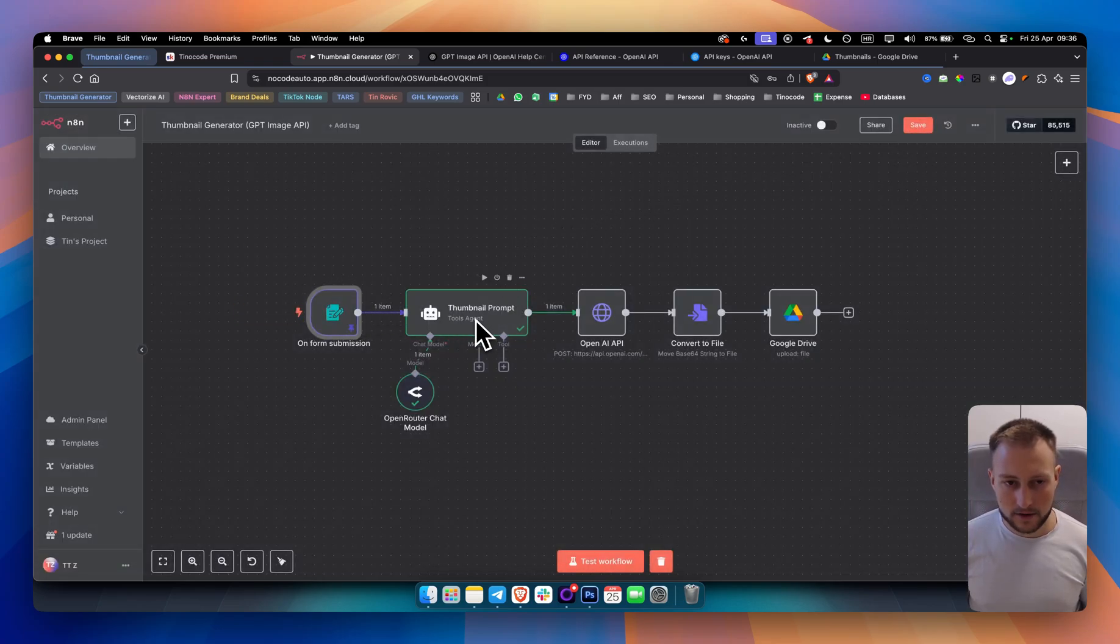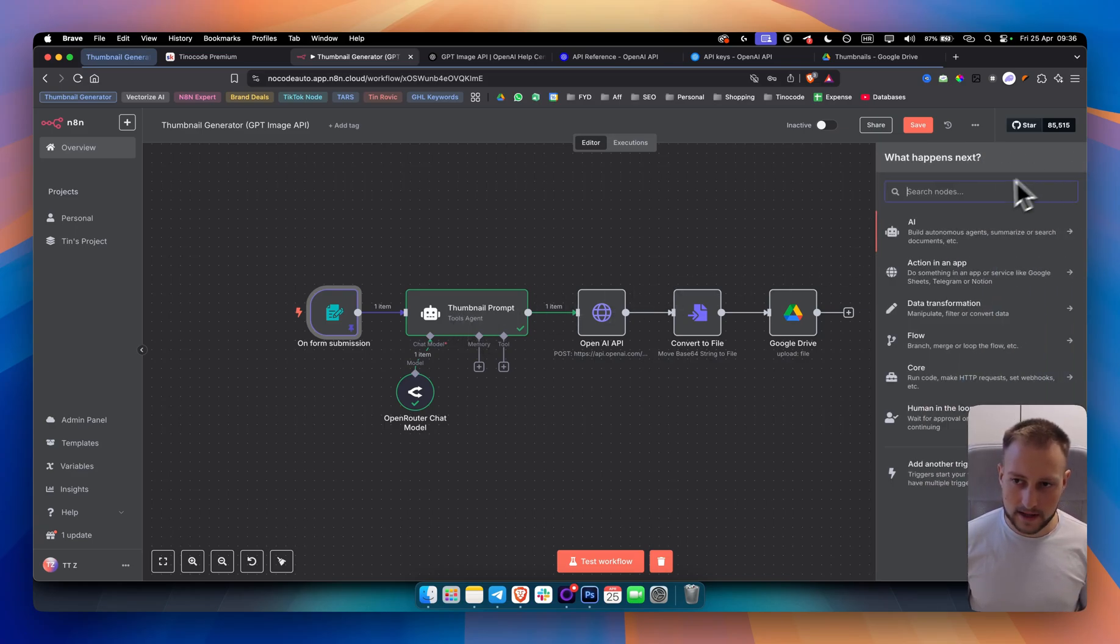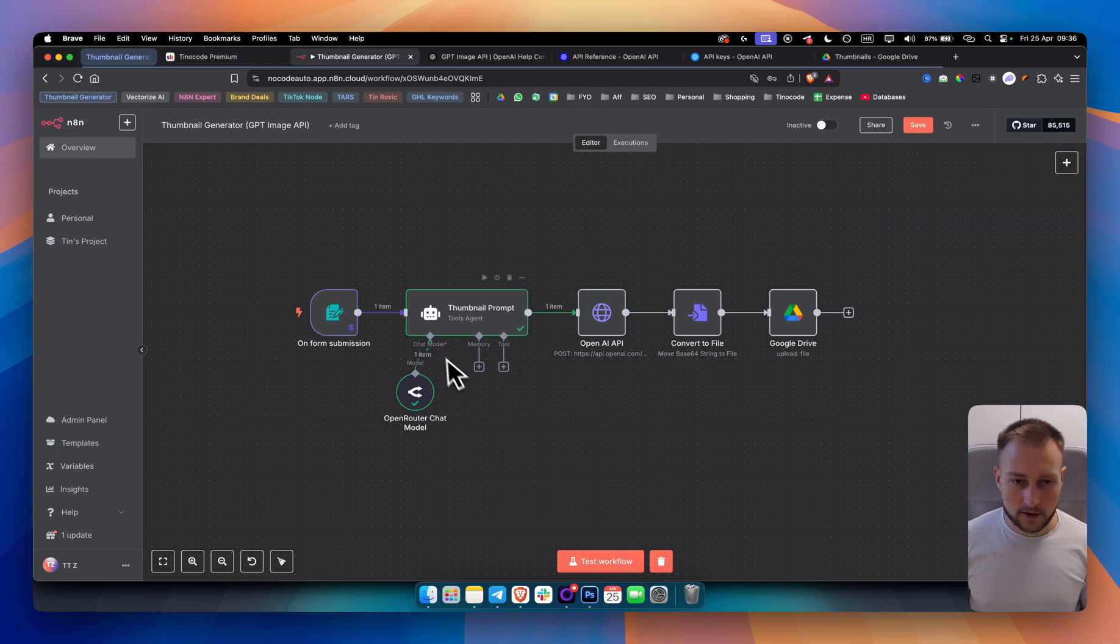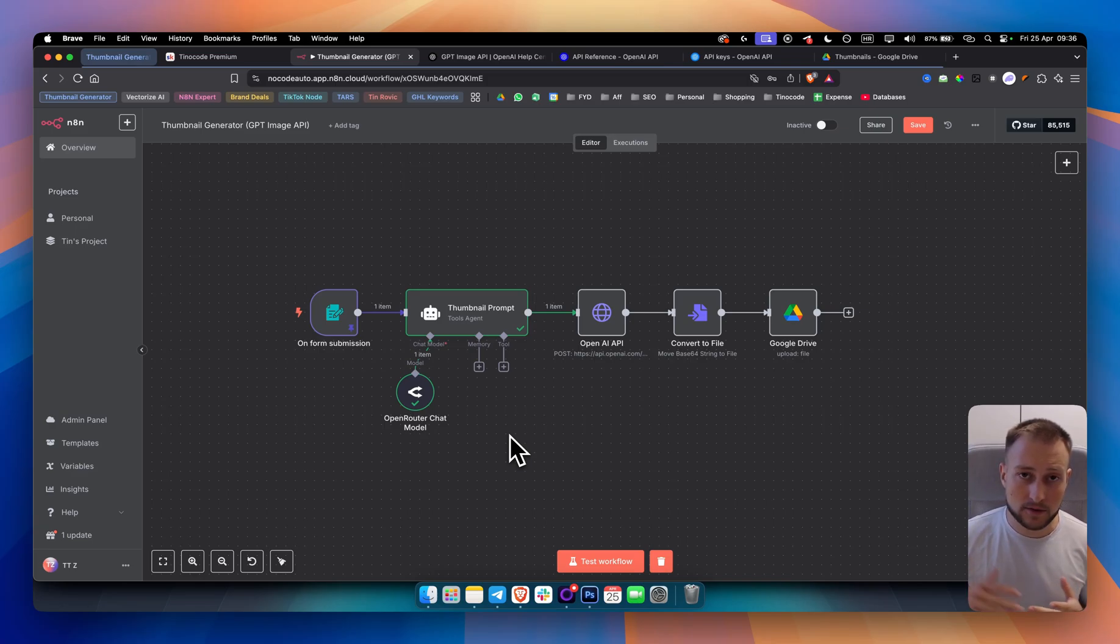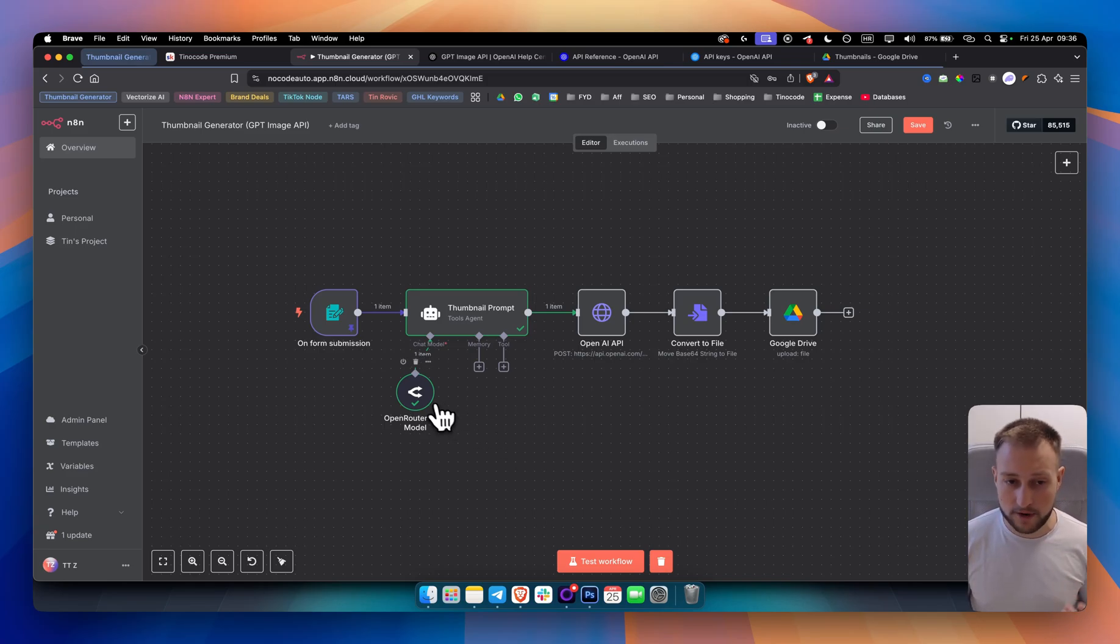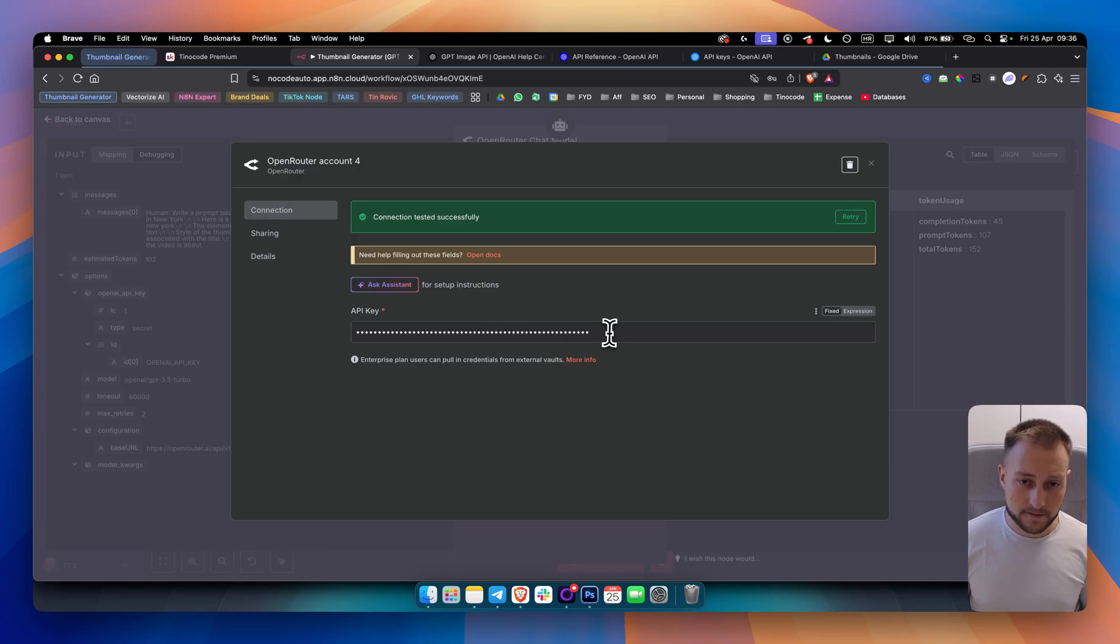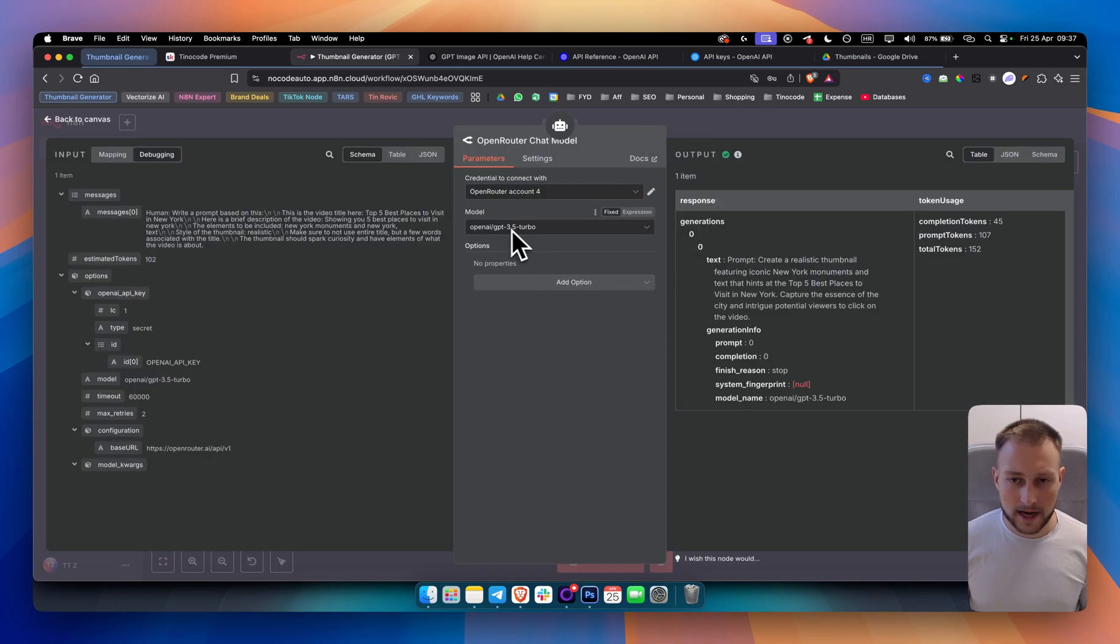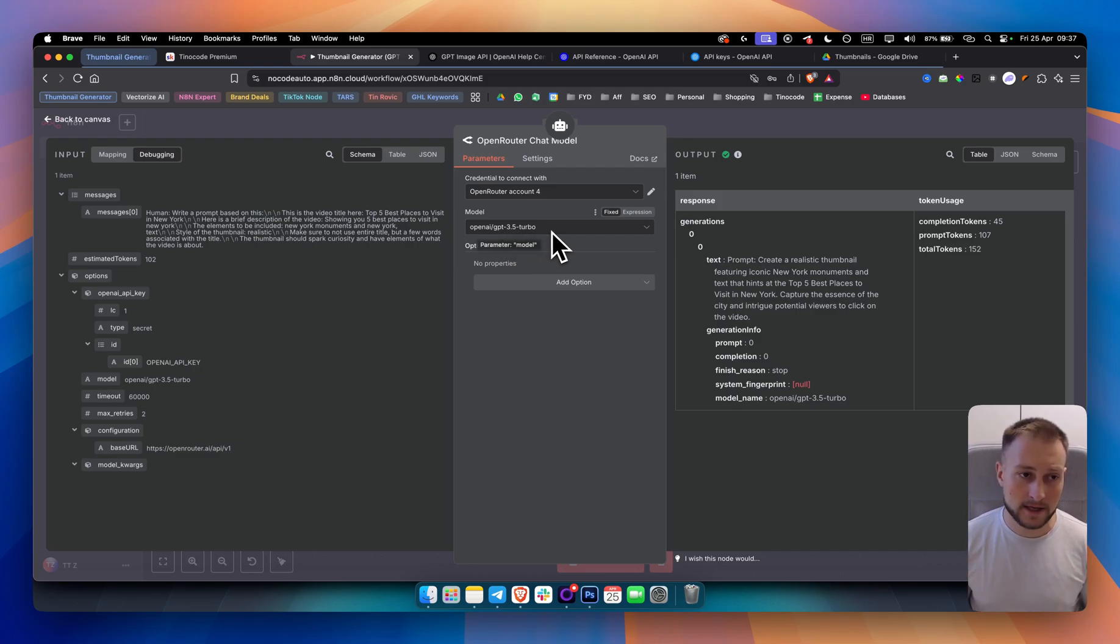From there, what I did is I added an AI agent. I added AI and then AI agent and I connected it with an Open Router chat model. If you're familiar with Open Router, you can sign up to Open Router account. It's very simple and you can go simply to your API keys, create an API key, generate it completely for free and you can add it right here. Once you paste it in here, what I did is I added GPT 3.5 Turbo model because this is a free model and it's also a very good model for this.